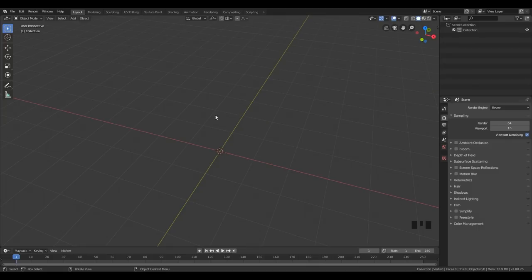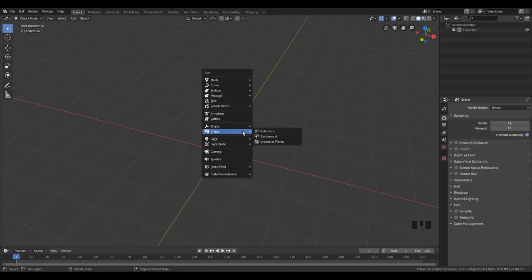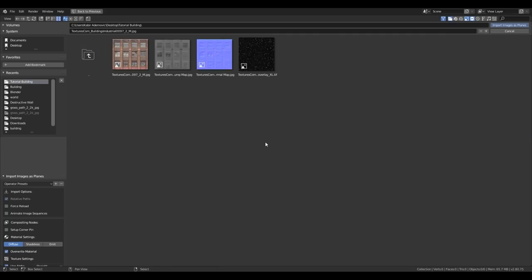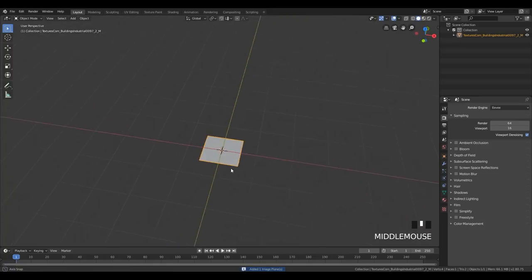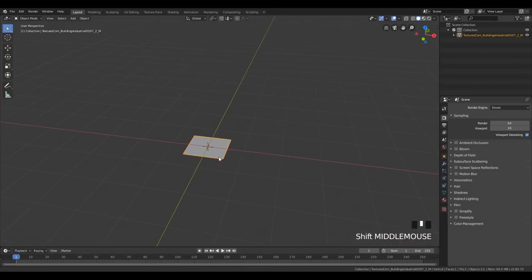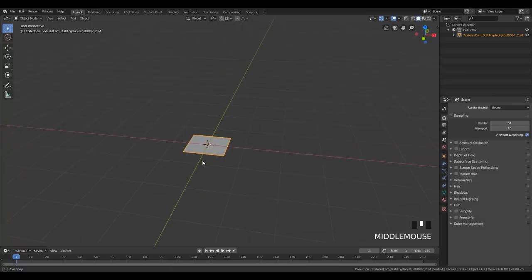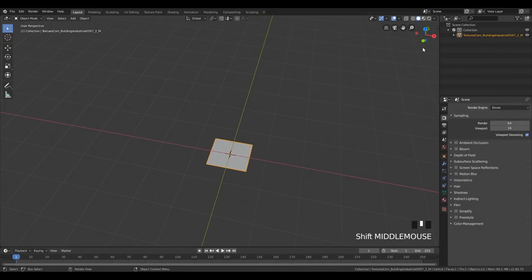So the next step is to add the image which we want to use for creating our building. Click Shift+A to add and go to Image, then select Images as Planes. You can see that I have my textures here which I want to use for that building. I'm gonna select this image over here — double click — and now we have this plane here in our 3D space. We can't see our image because we are in solid mode viewport.